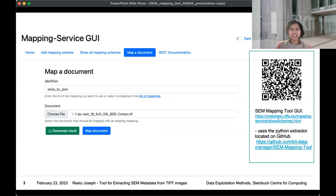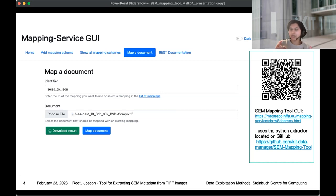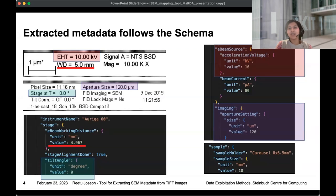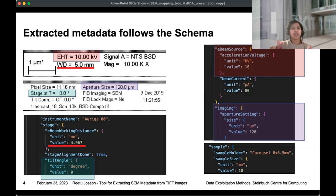For that, we introduced a GUI — a browser version. You can see the link or scan the QR code to go there, click 'Map Document,' and use that option to upload your TIF image. If you click on 'Map Document,' you get your JSON file as a download. That JSON file will have your metadata. As you can see, EHD is now mapped to acceleration voltage on the E-beam source, so it is coming under the proper schema format.